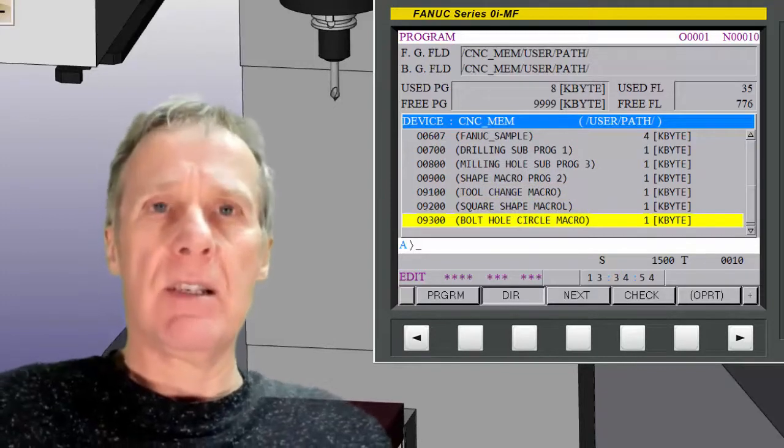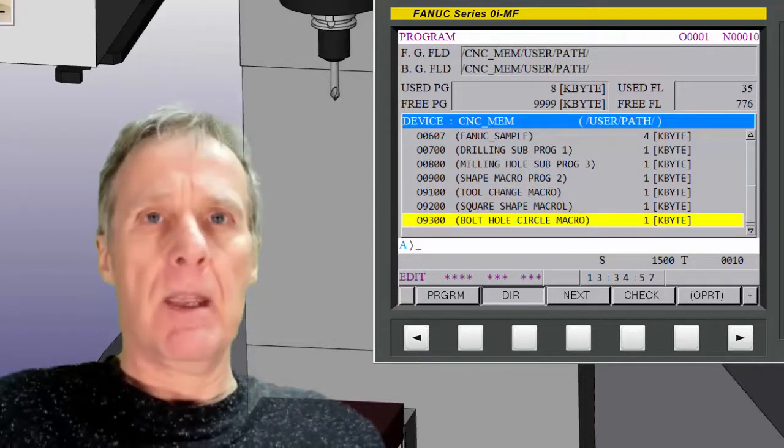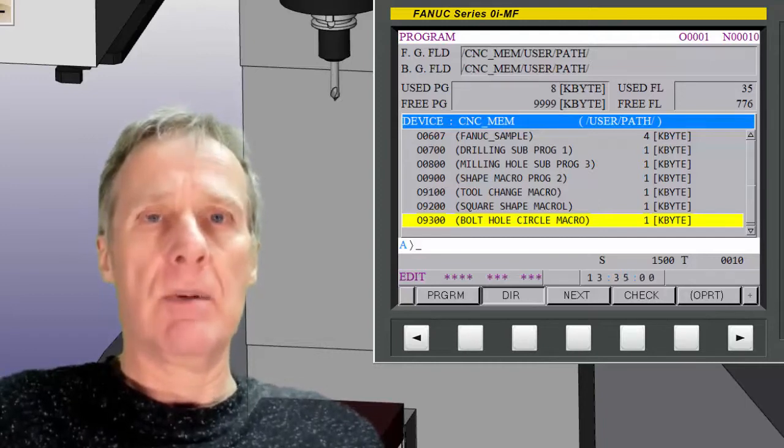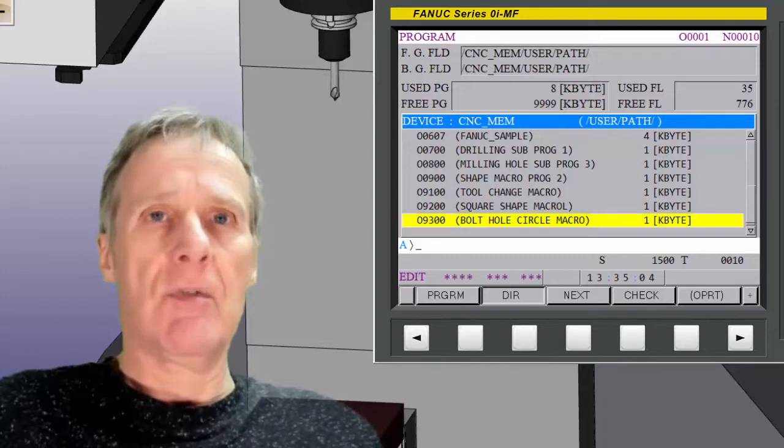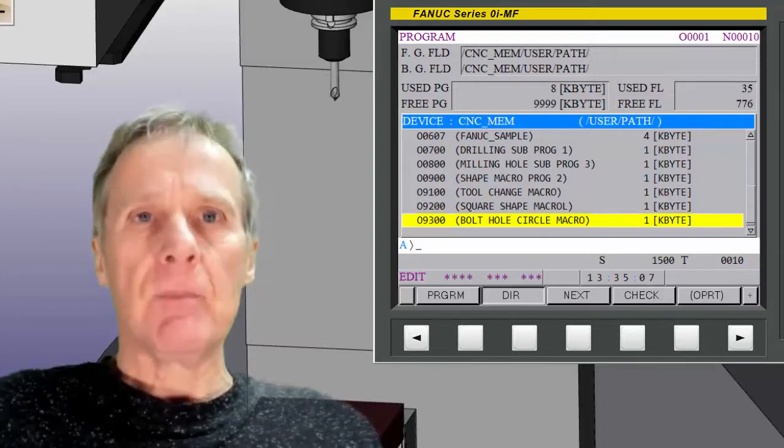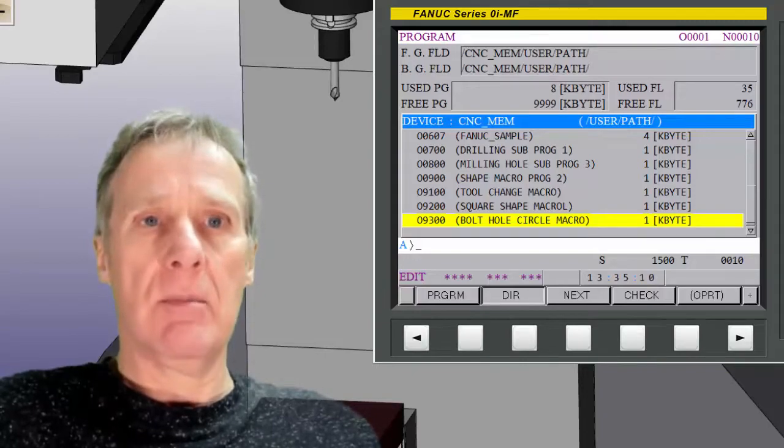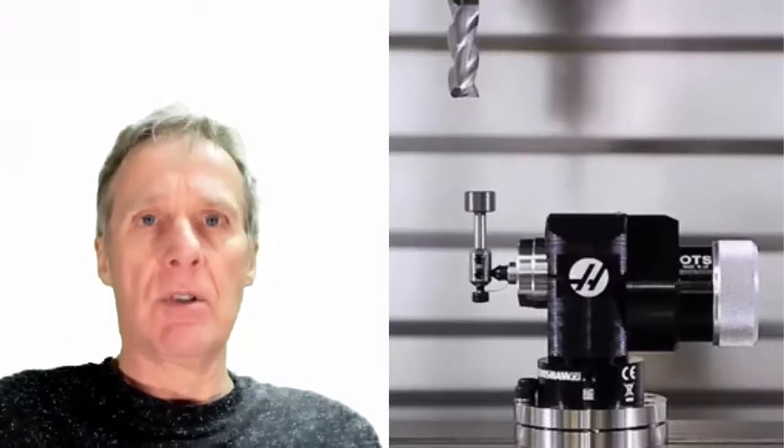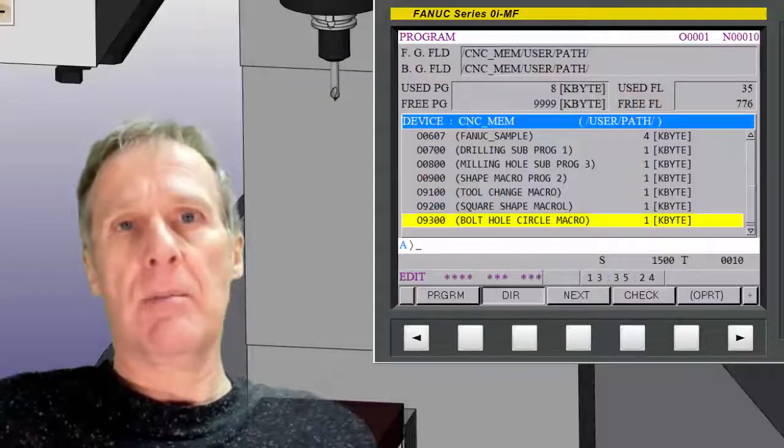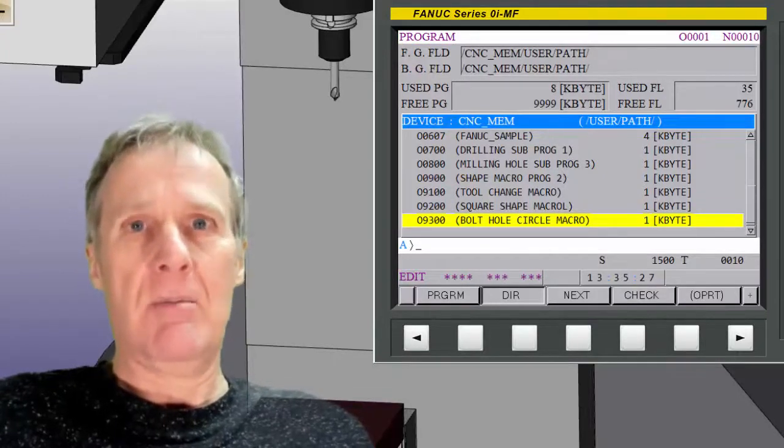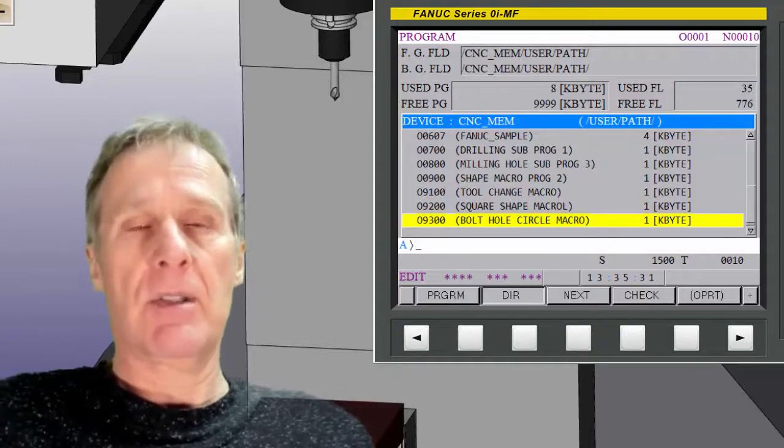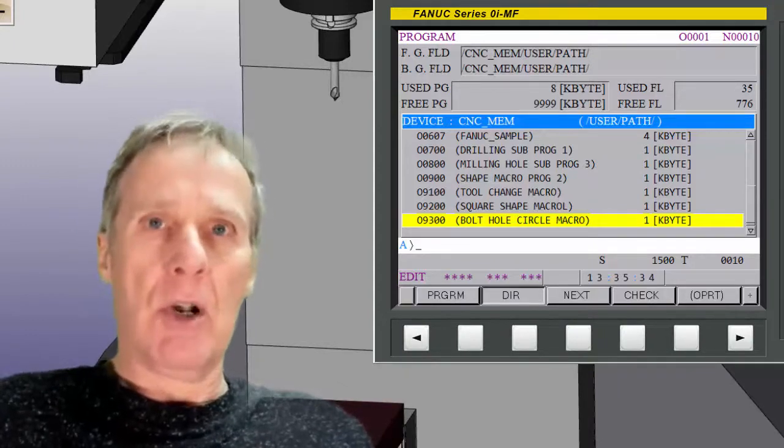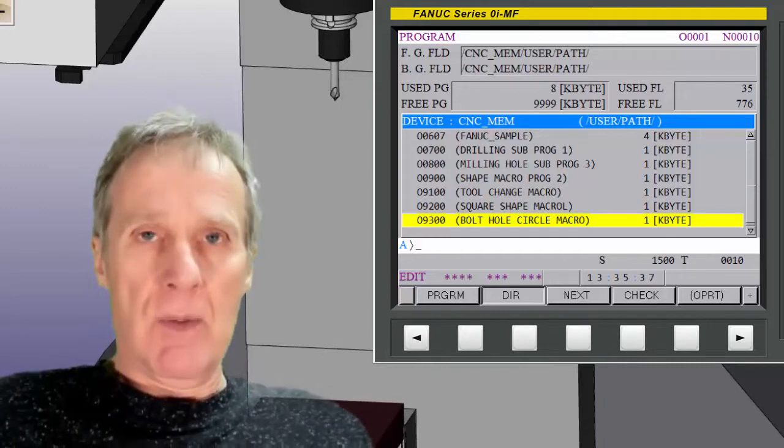The thing to note with these 9000 programs is they are generally used for macros. Same with 8000 series programs used for macros. But they could be used by your system. If you've got auto tool measurement or you've got probing or anything like that, those cycles could be in 9000 series programs. So it's important to check that first. If there's programs in there you don't know what they are, then please don't delete them. Check what they are and then don't touch those program numbers because they're obviously used by your control, your probe, or your tool measurement probe.